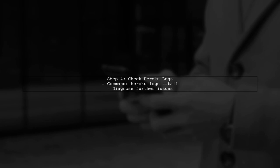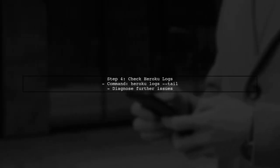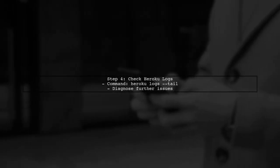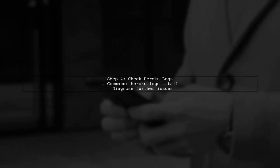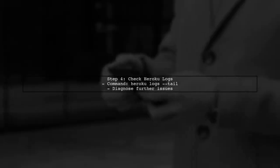Finally, if you still encounter issues, check your Heroku logs for more details. You can view logs by running heroku logs --tail. This will help you diagnose any further problems.